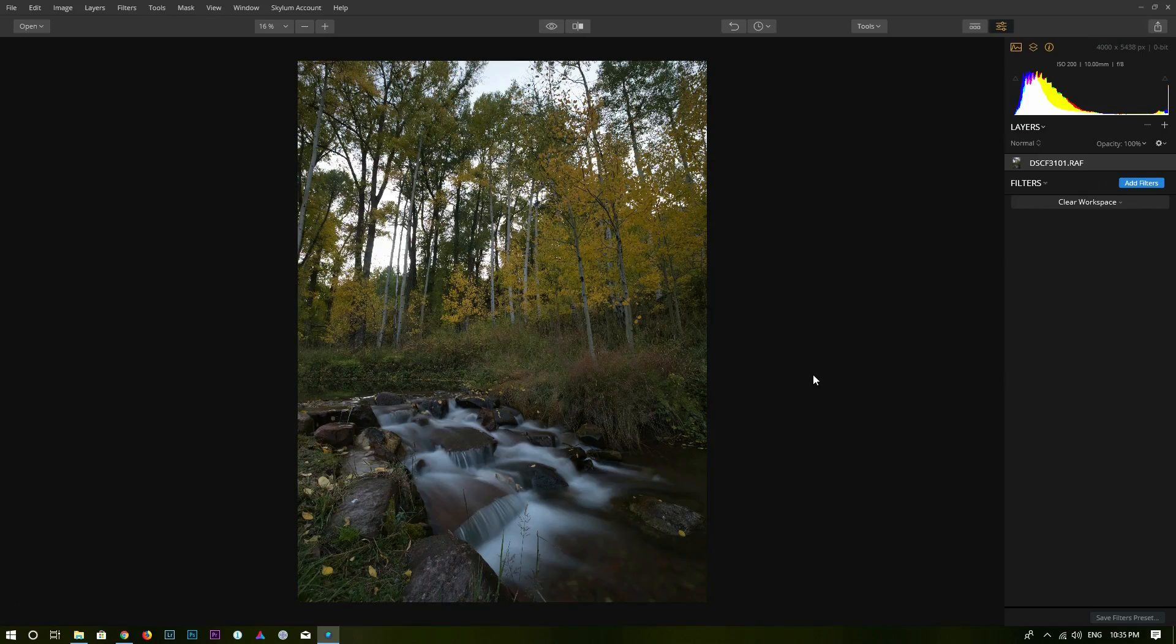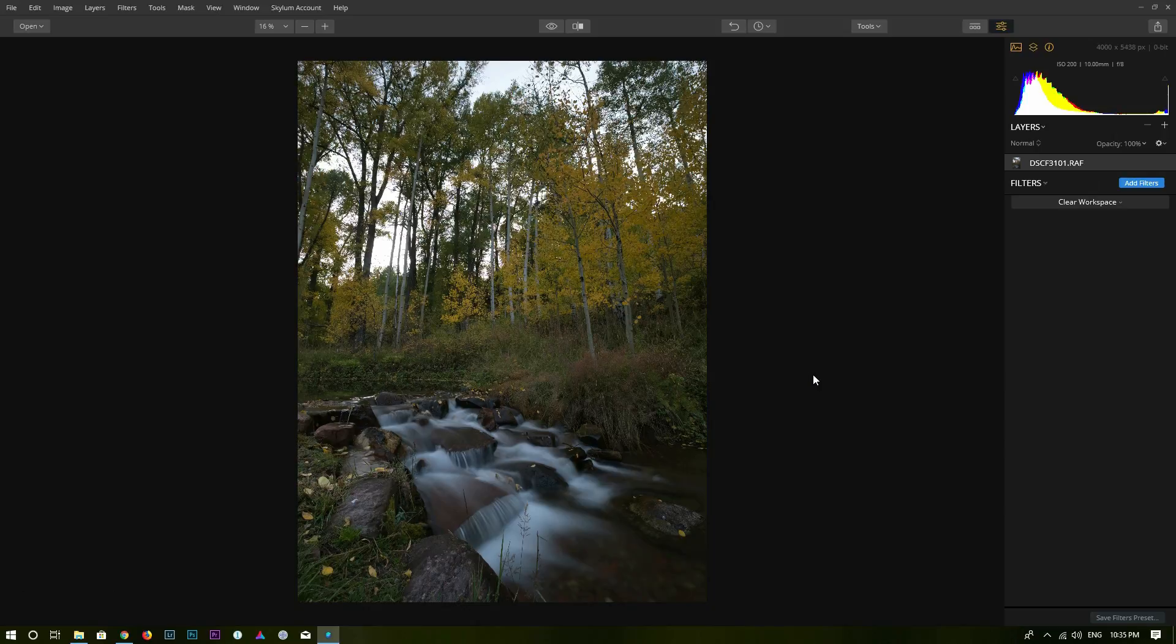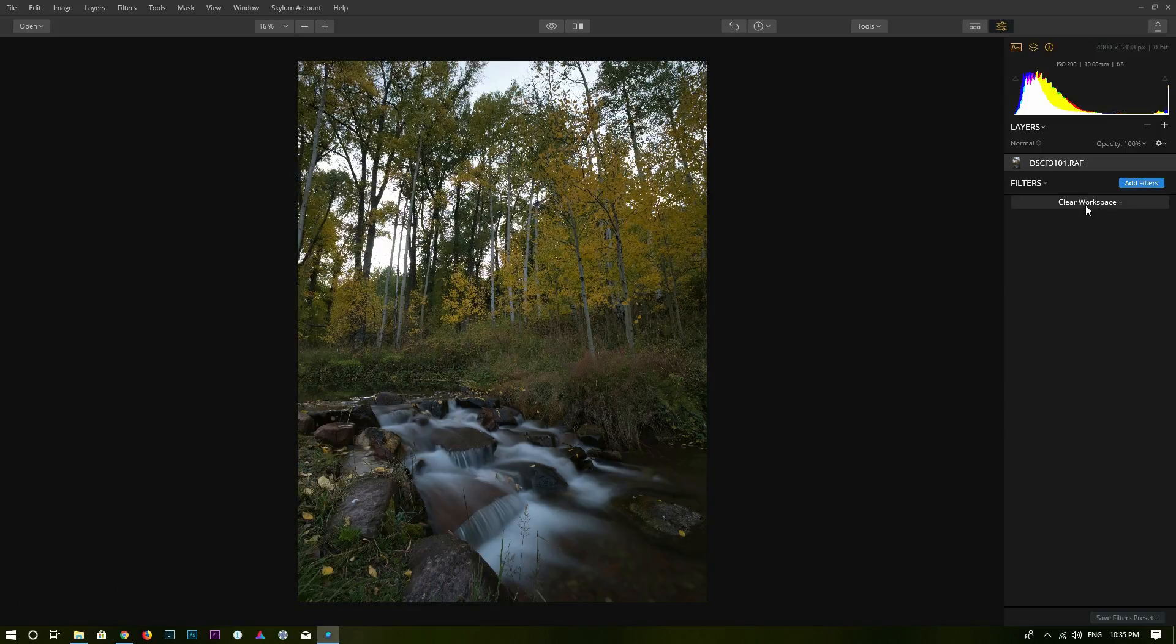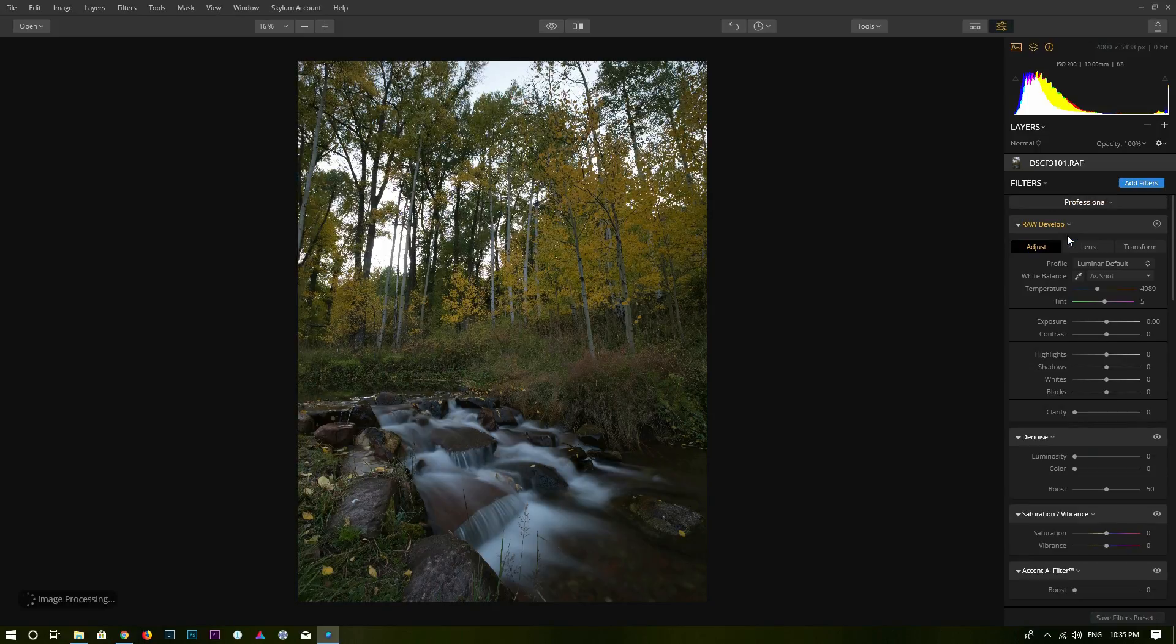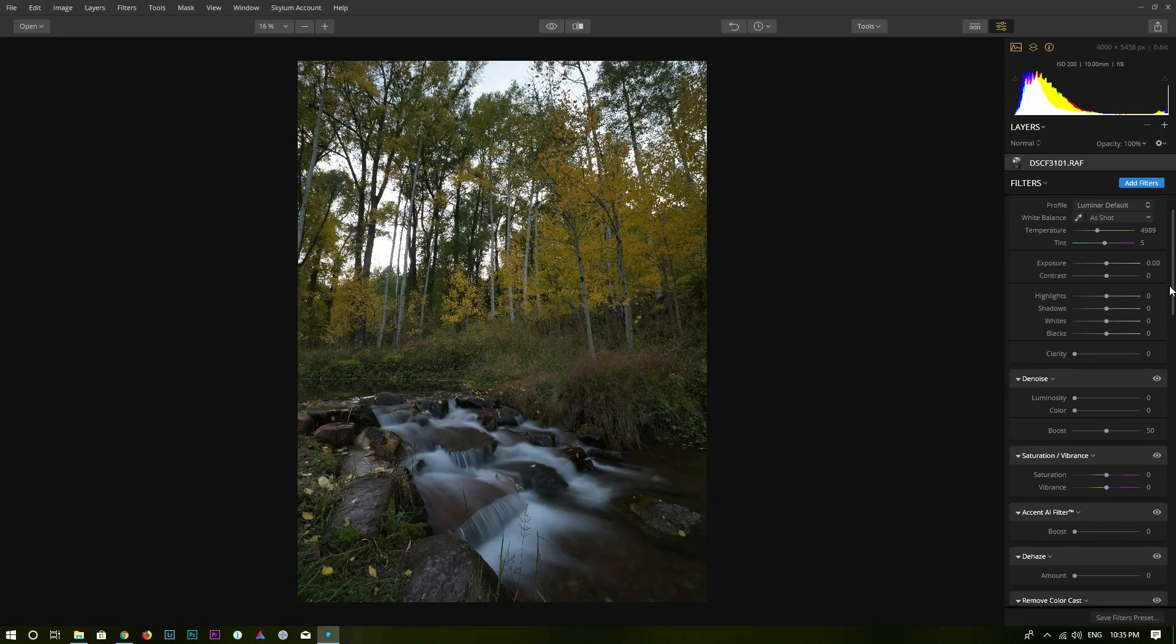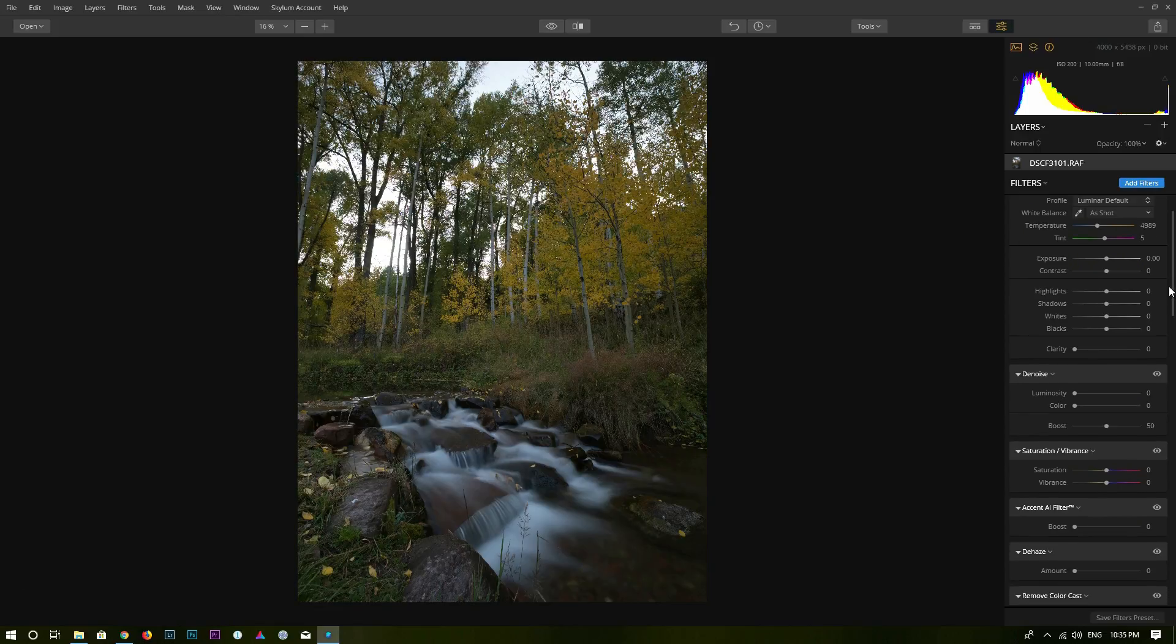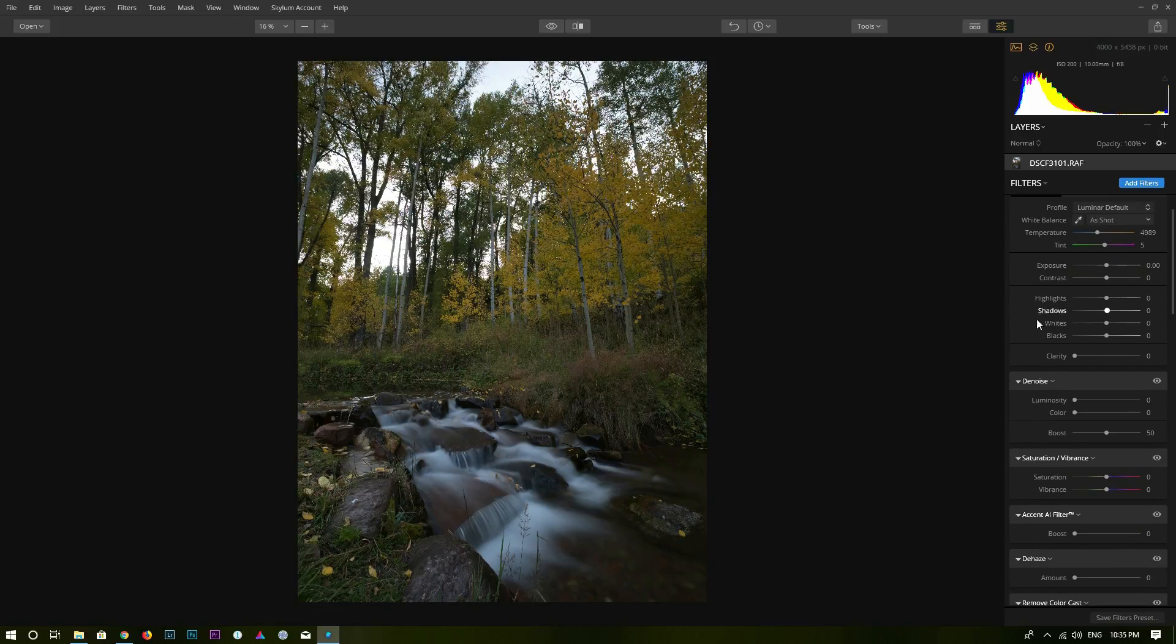Now we are inside Luminar 2018 and this is the photo we are going to edit. First, come to the right hand side and click on clear workspace. And in the drop down menu, I will go to professional so I have the professional workspace. If you are familiar with Lightroom, you are already familiar with these tools already.